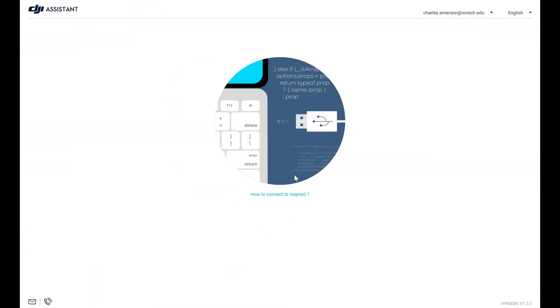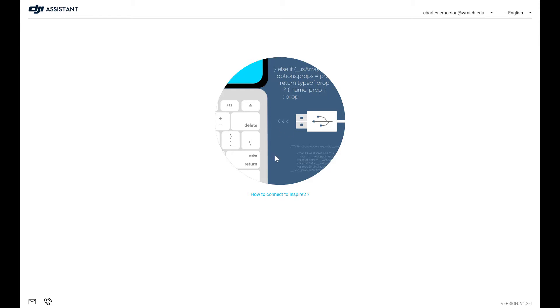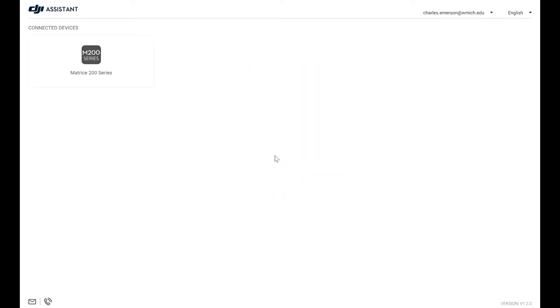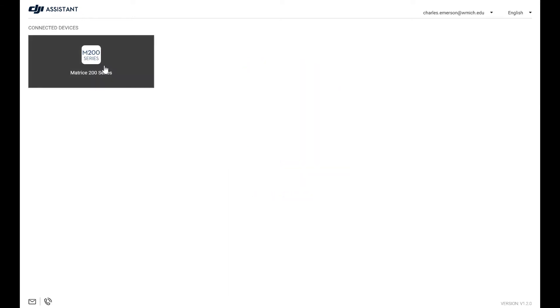So I'm gonna move back over. I'm gonna hit once on the aircraft, twice on the aircraft, and then it starts to cycle through. Once it starts to cycle through you're gonna notice that the USB will connect to the computer. Once that's done we should be able to see the M200 series aircraft on the connected devices.